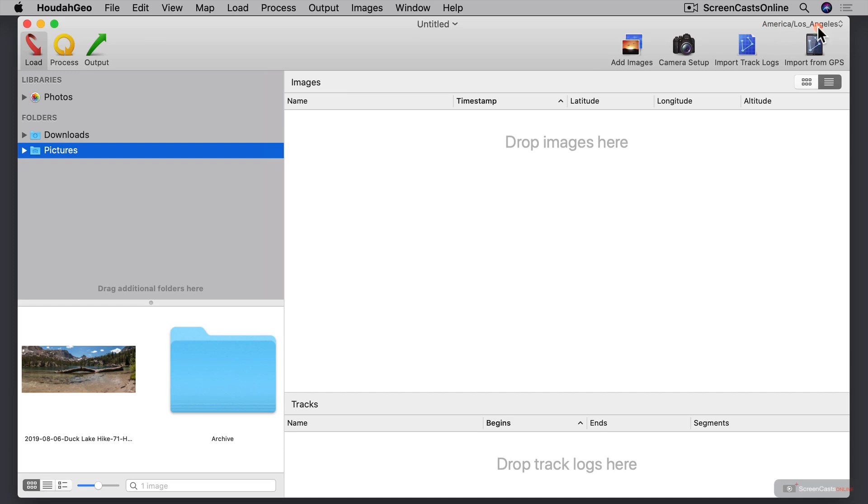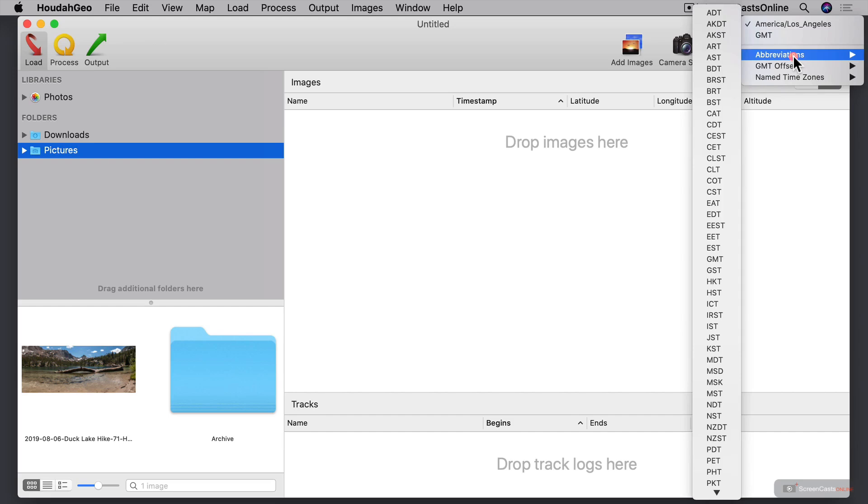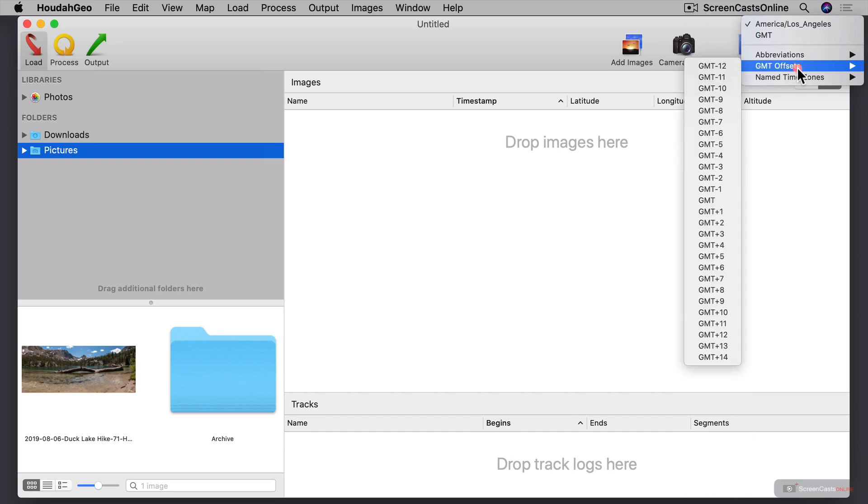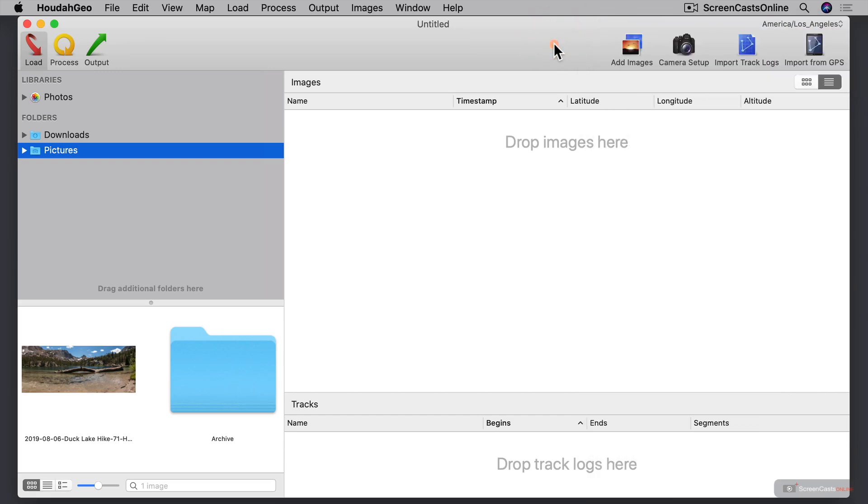You'll also notice up here on the top right, if I just click on this, I can set my time zone here by my location. You can see that I've got America, Los Angeles, but you can go through and change to abbreviations, you can do offsets, and you can do other name time zones as well right up here in the corner. Right now I've got it where I want it, so I'm just going to leave it there.